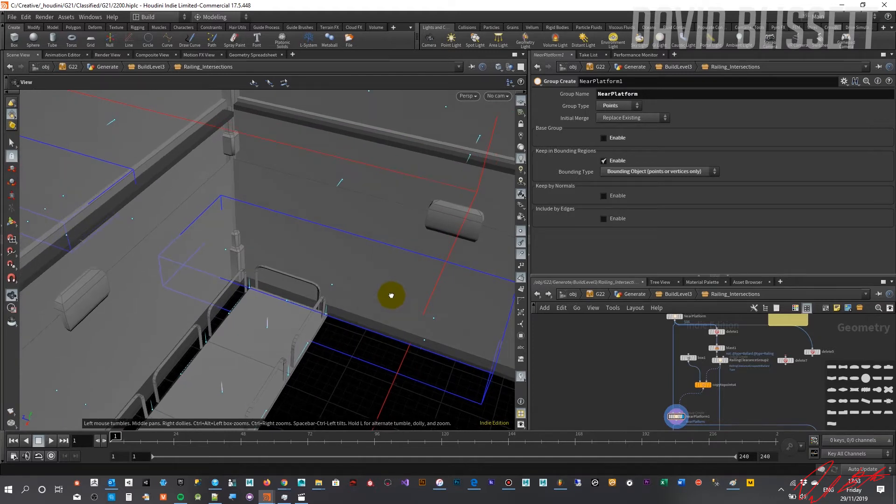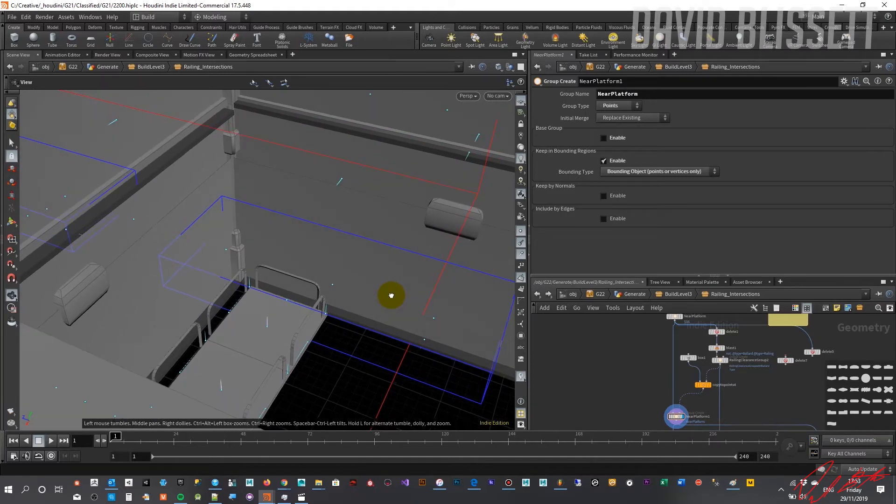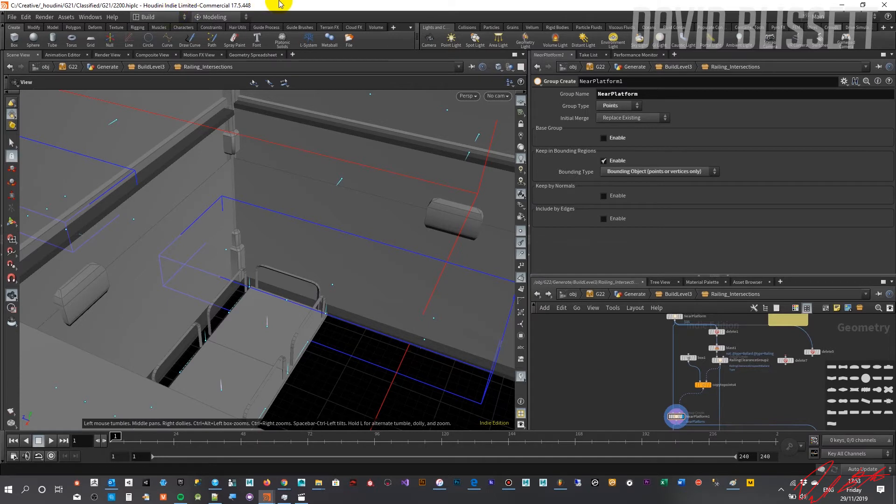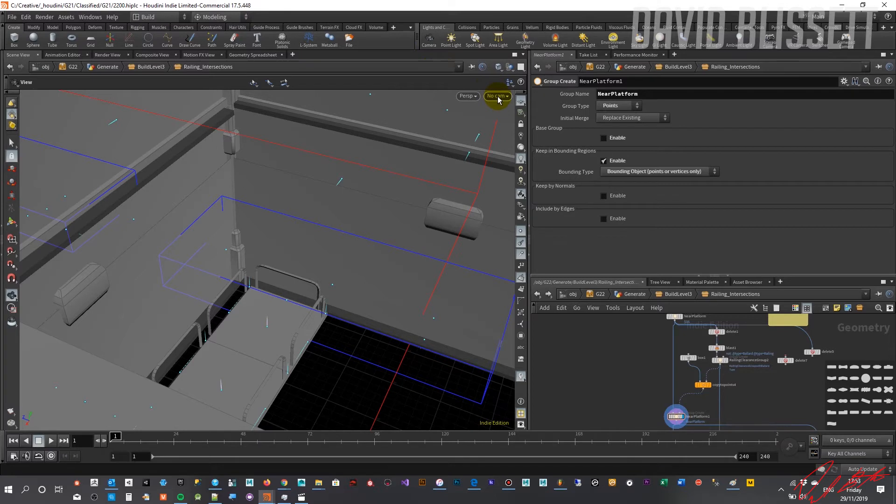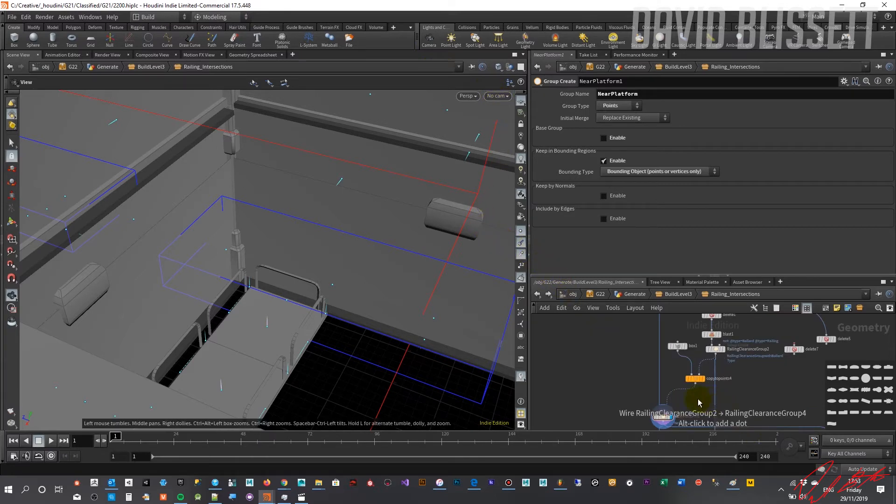I've had a chat with the guys at SideFX and the issue is there's a precision bug within this release. I'm currently using version 17.5.448. The fix is quite simple: what you want to be doing is going in with a VDB from polyuns.